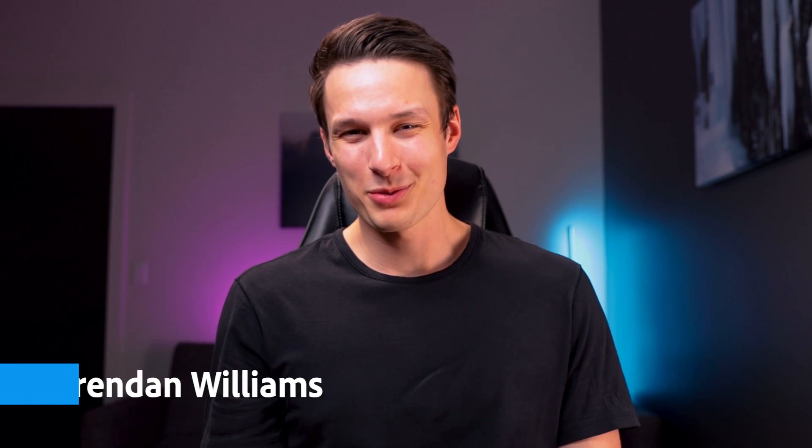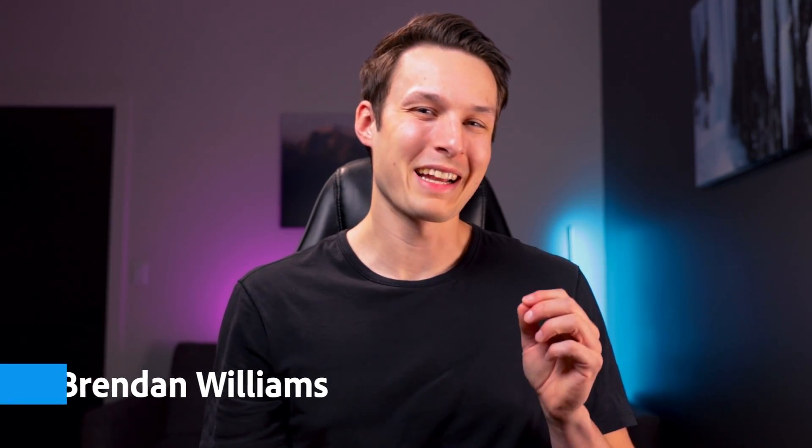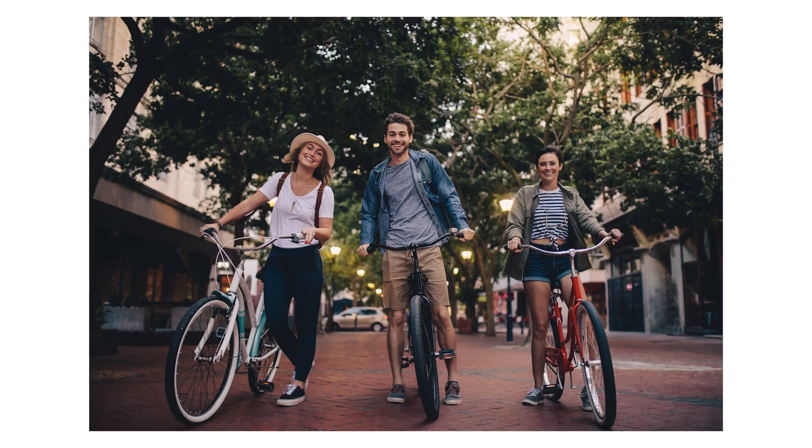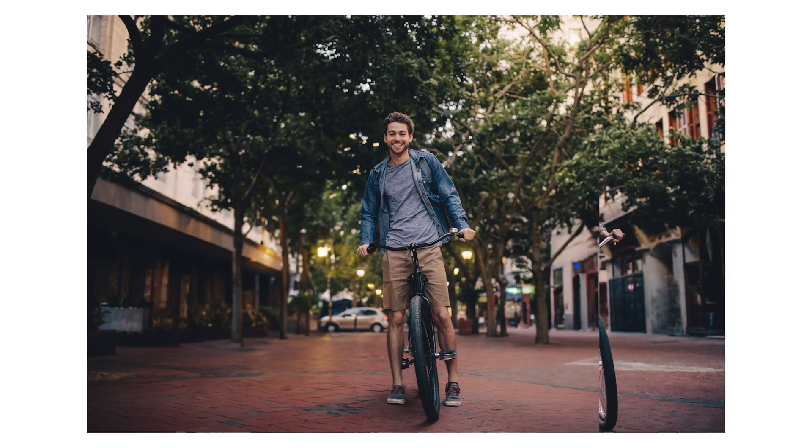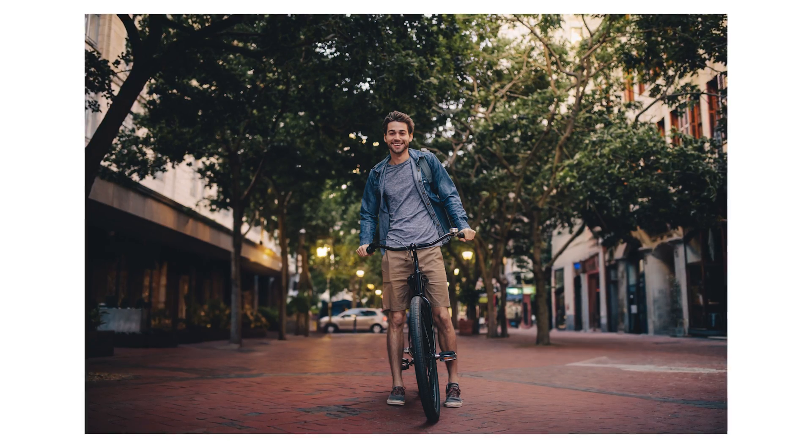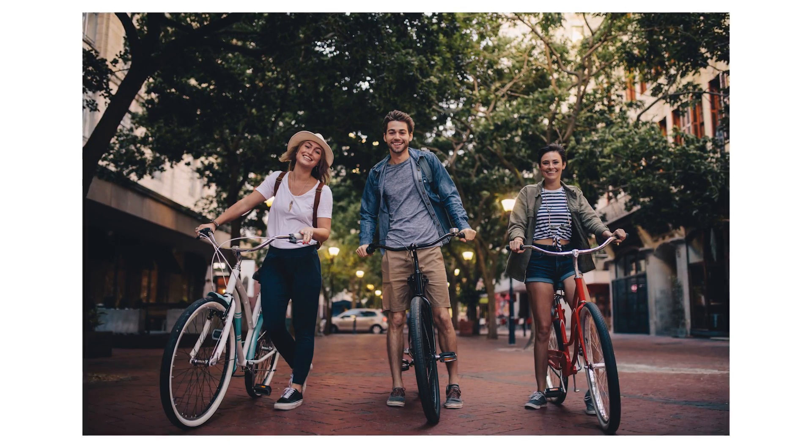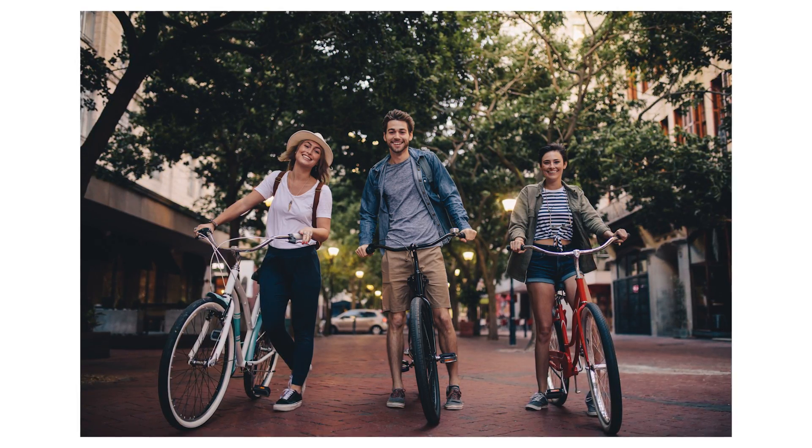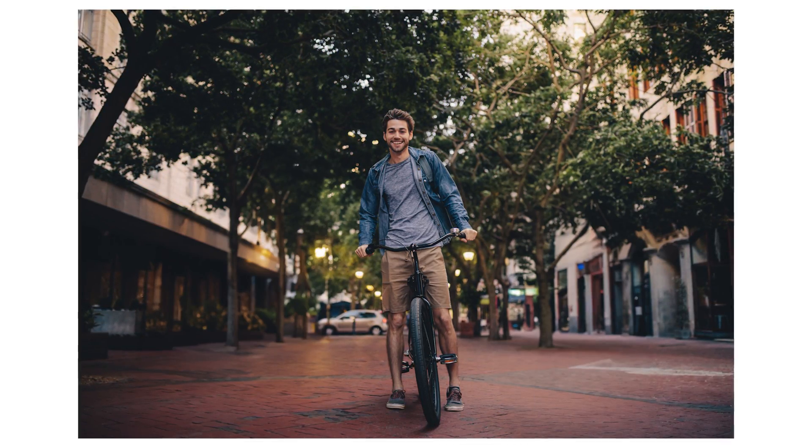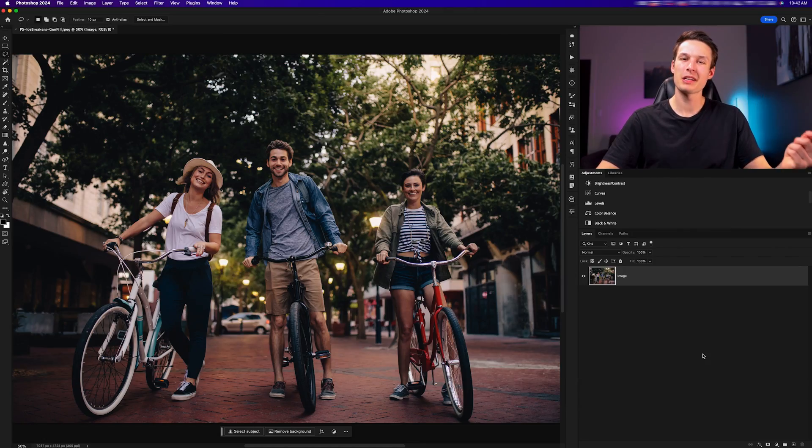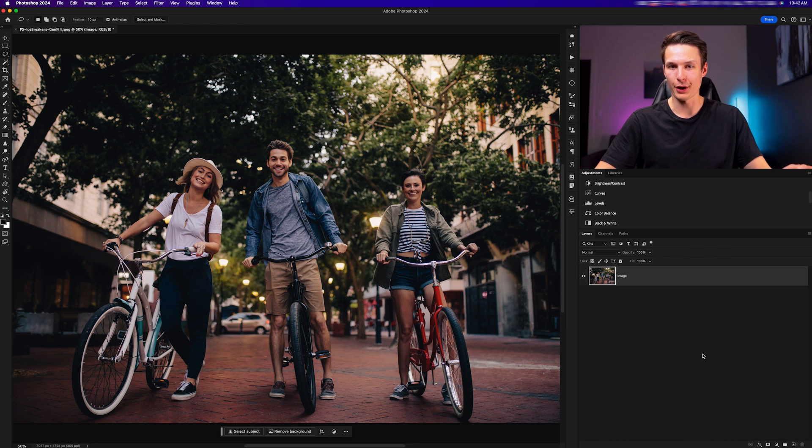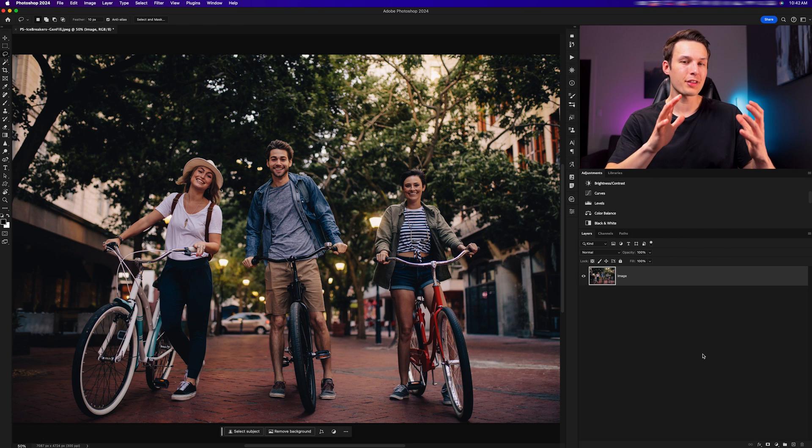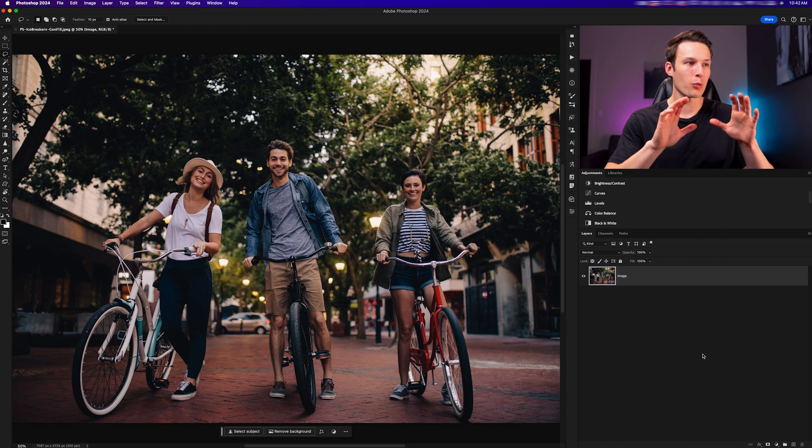Hey friends, welcome to Photoshop Icebreakers. I'm Brendan Williams and in this lesson you're going to learn how to use generative fill to flawlessly remove people or other distractions from your photos with ease. In this image here, let's say that we have submitted this photo to a client. They love the image but they want it to be focused on the middle subject.